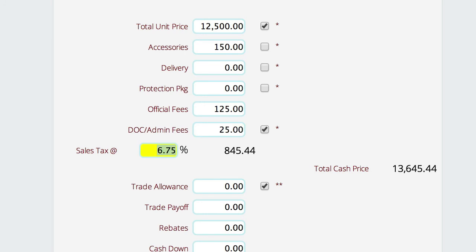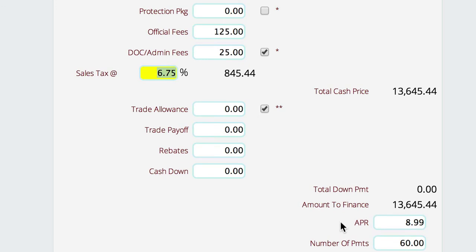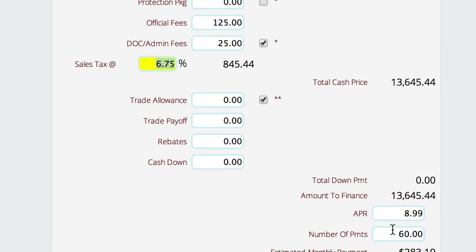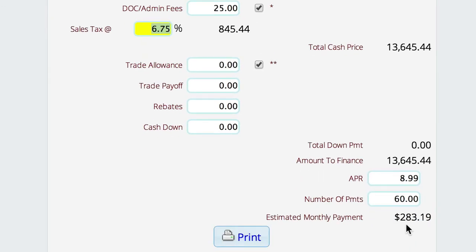You've got your trade information here. You'll notice down at the bottom you have an APR and the number of payments, and it gives you your estimated payment based on the information you've supplied.